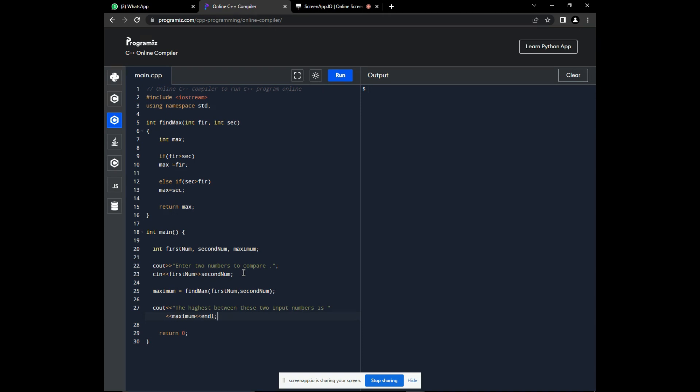There. Now, we've completely developed our code, but is it correct? At least the logic tells us that it is. Now, check if we followed the right syntax. Let's run.